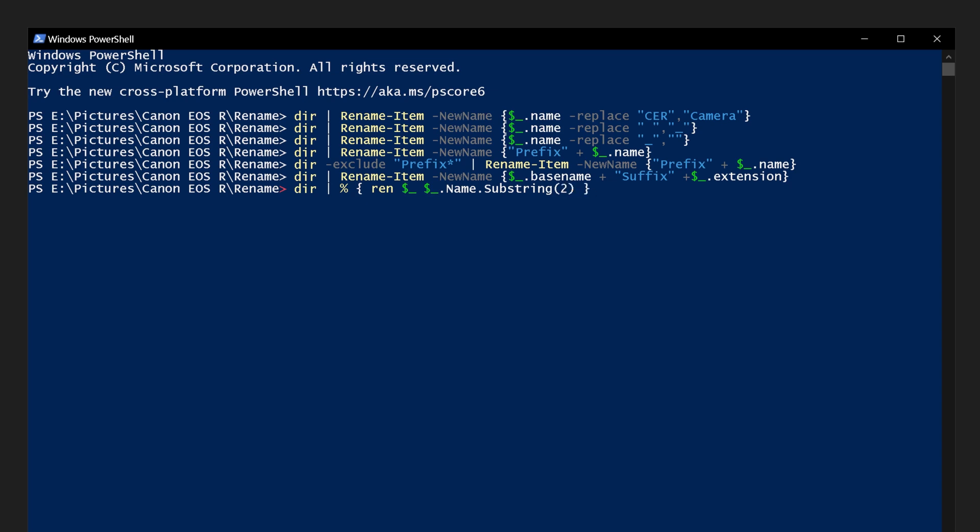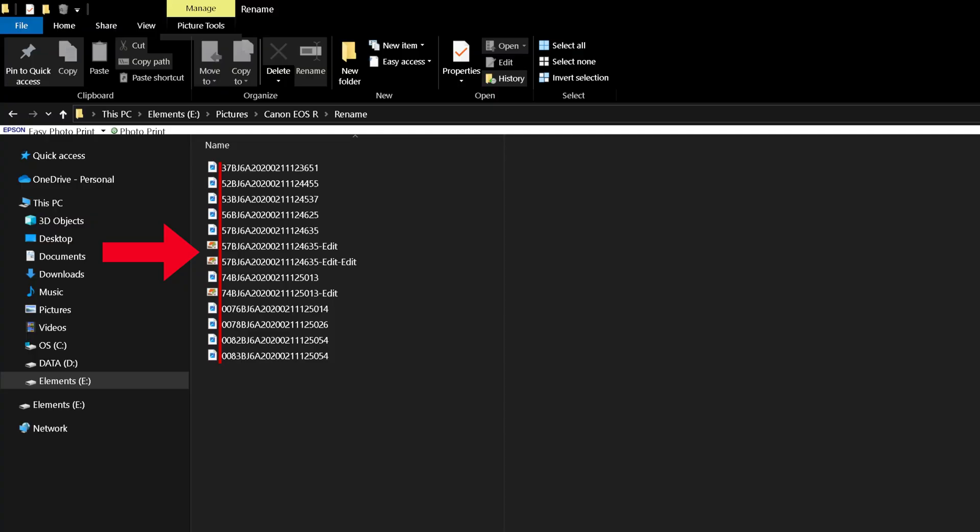This will loop through each file name and skip the first two characters.